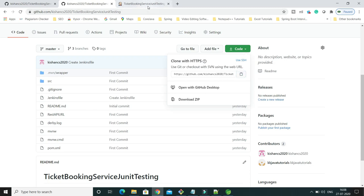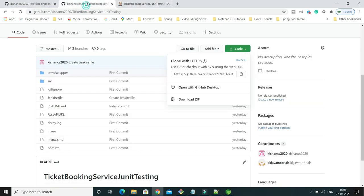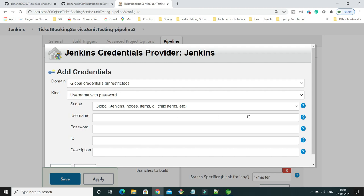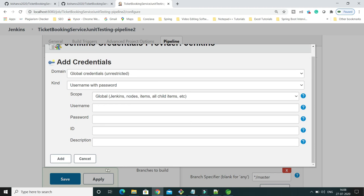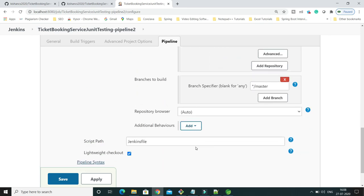Paste the repository URL here and click outside — that message will go away. As my project is a public repository, I don't need to specify any credential details. If you are trying to clone or build a private repository, you have to add credentials and specify username, password, ID, etc. But since my repository is public, I don't need to specify those things.